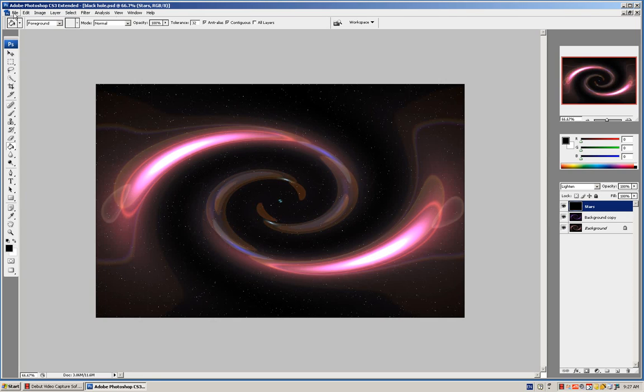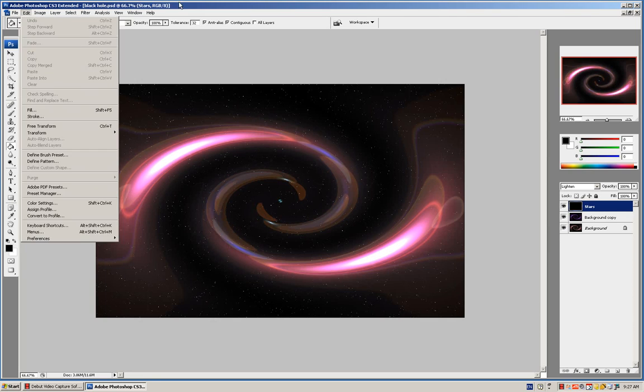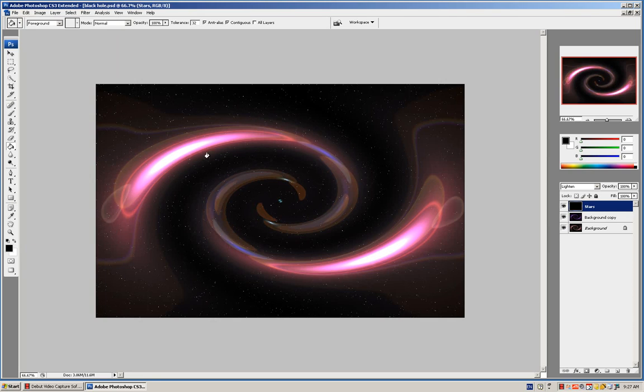We're going to create a black hole today, and it looks something like this. This is the light being sucked into it. These are the stars, and then the black hole showing around here.